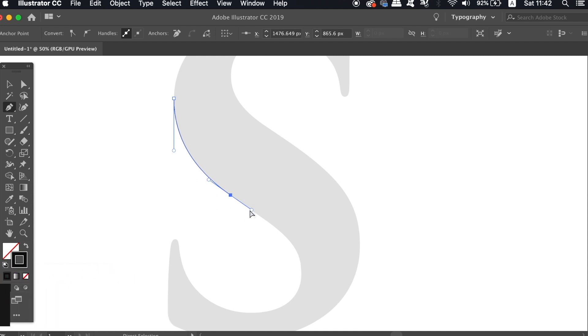And then down to the third point, I again will use the Shift function to lock it perfectly vertically.